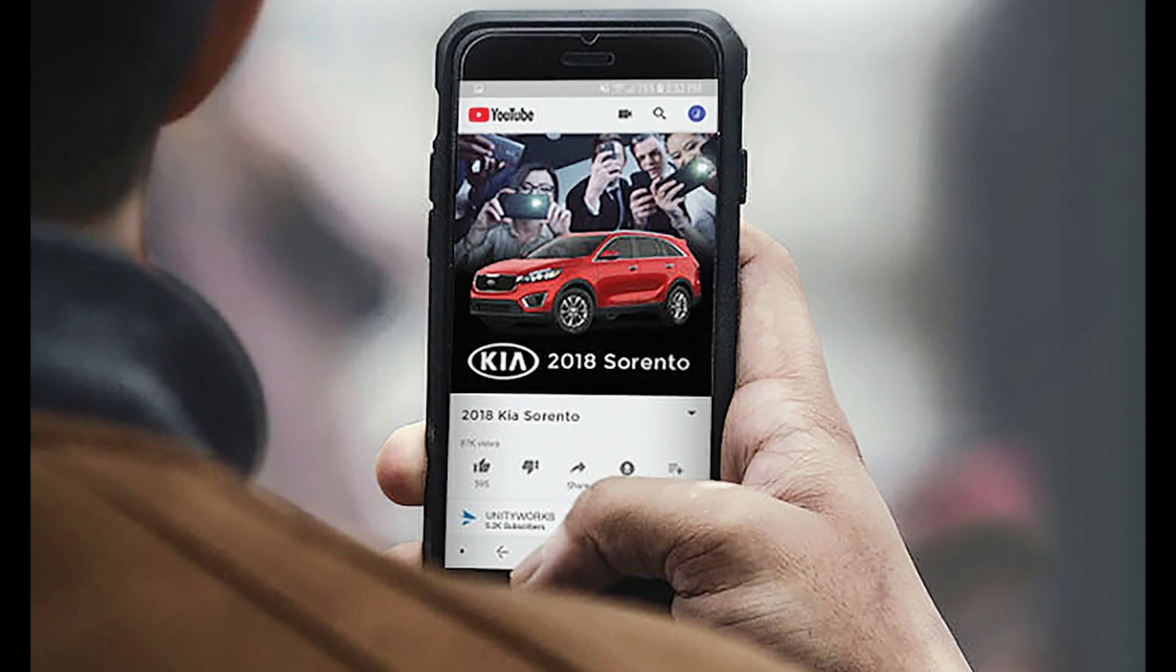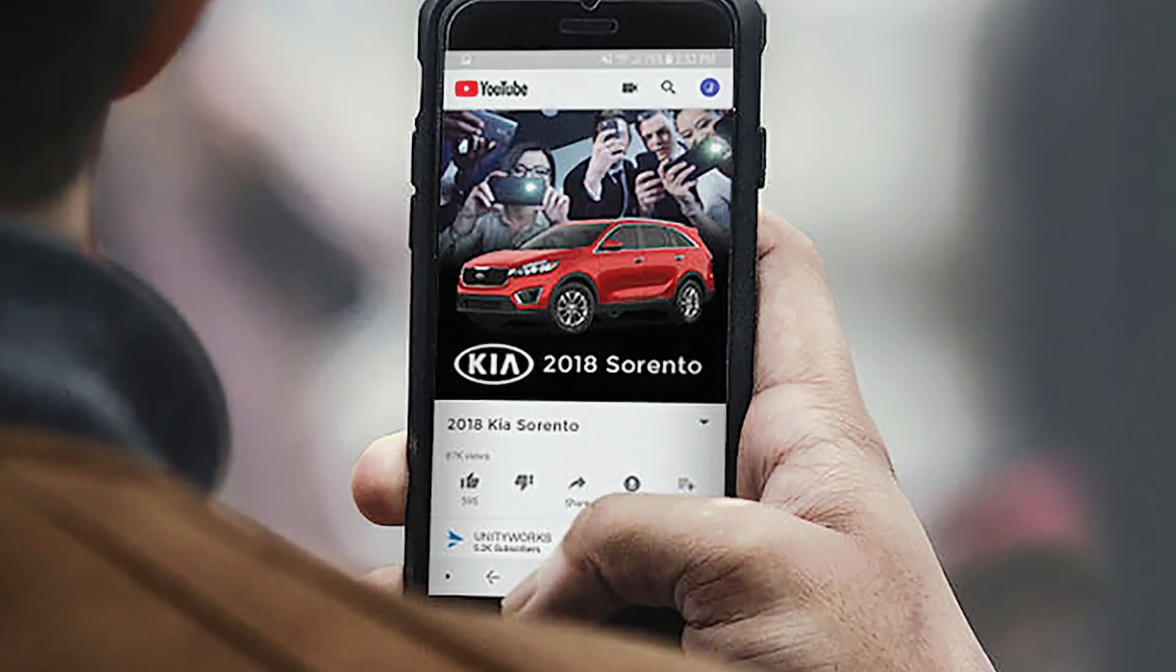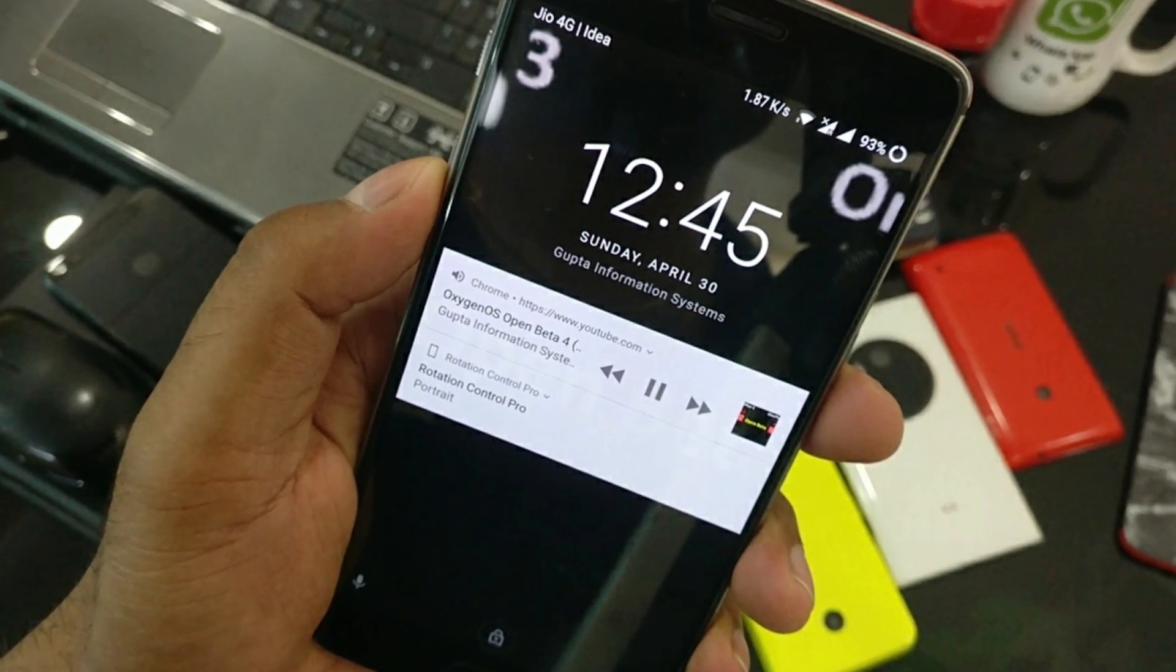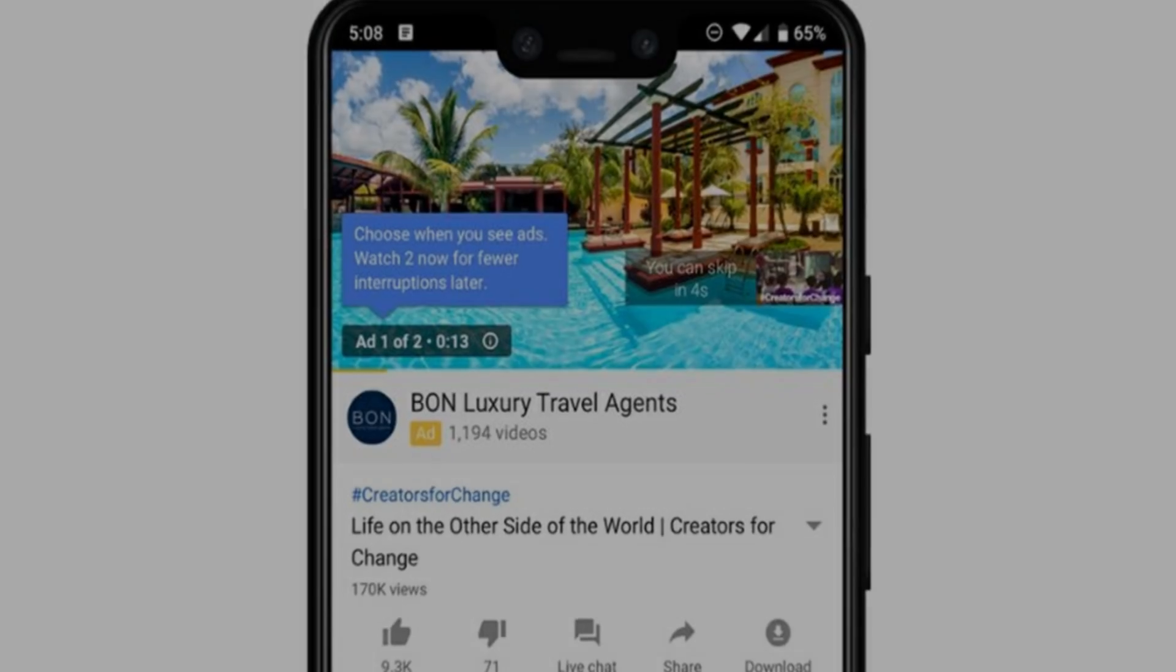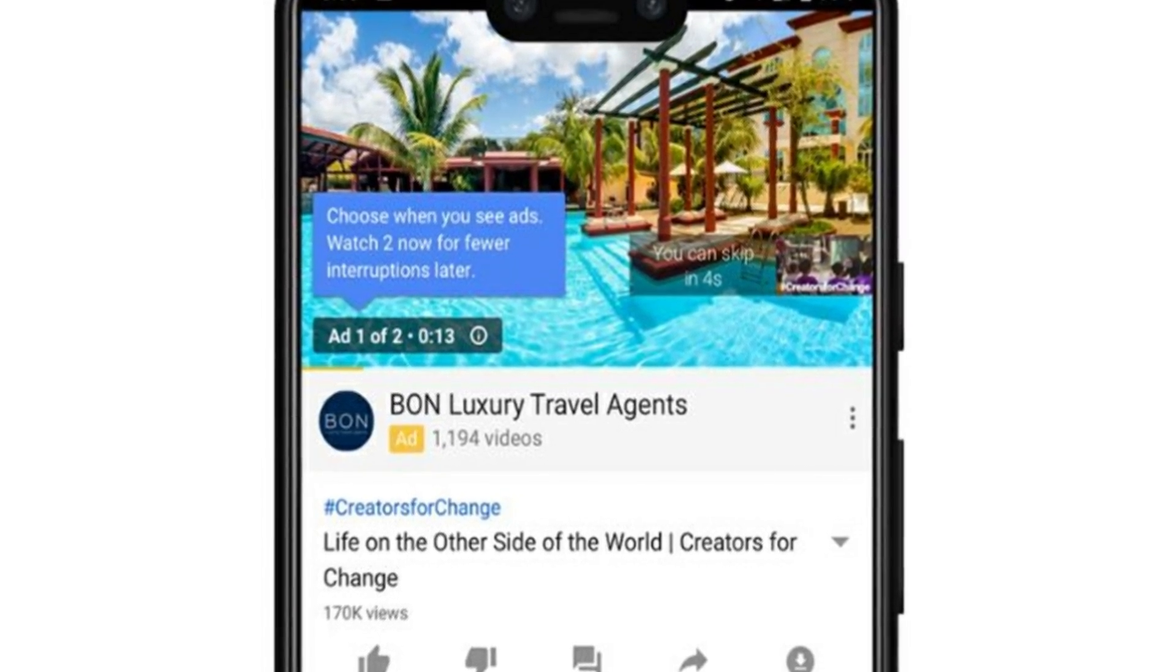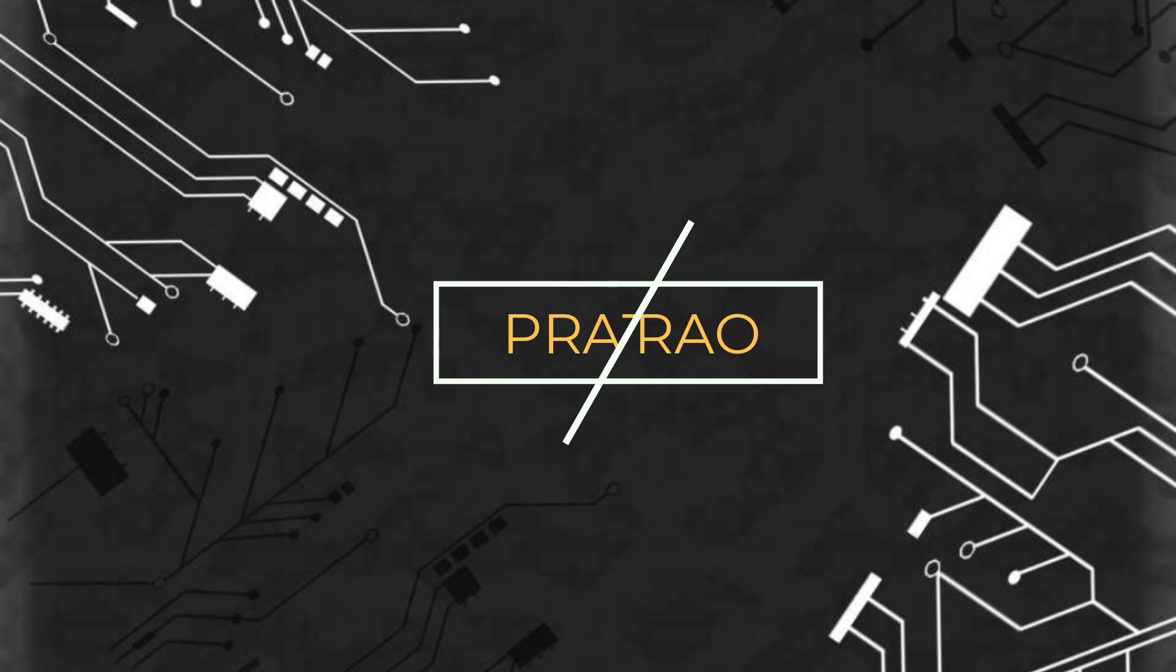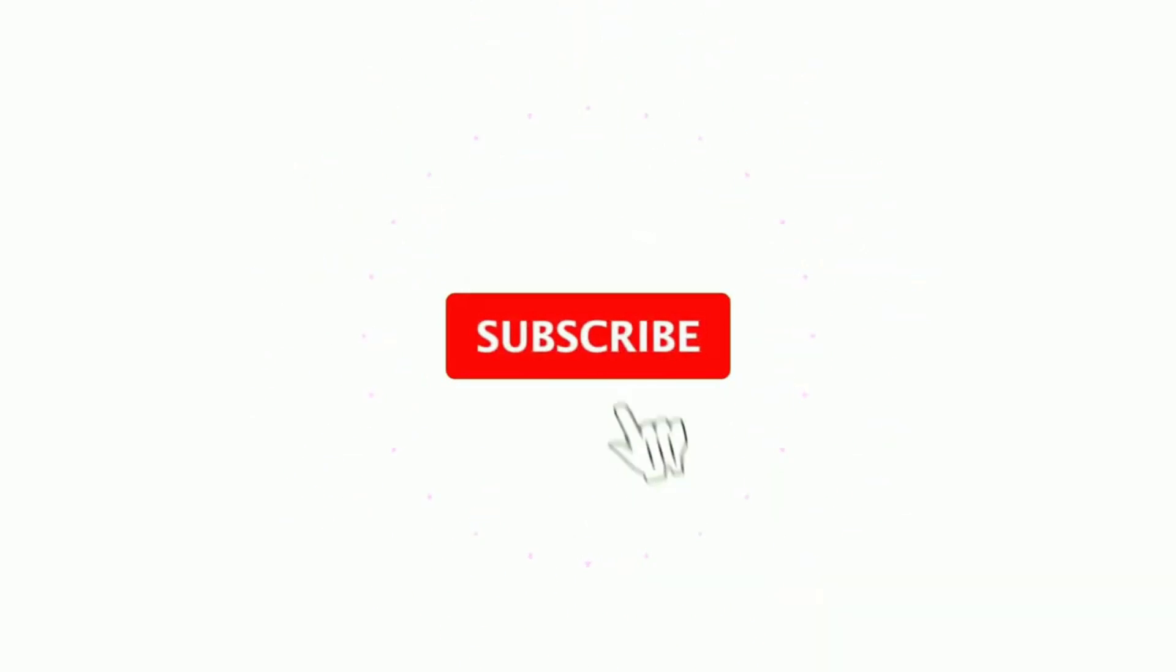YouTube Vanced has some advantages over the official application developed by Google. For example, it is capable of playing music in the background, even with the screen off. However, one of its strengths is advertising blocking. Thanks for watching.